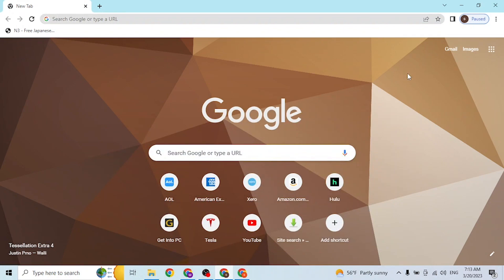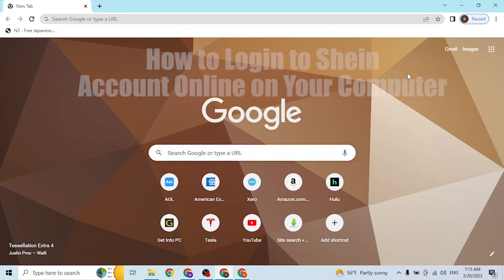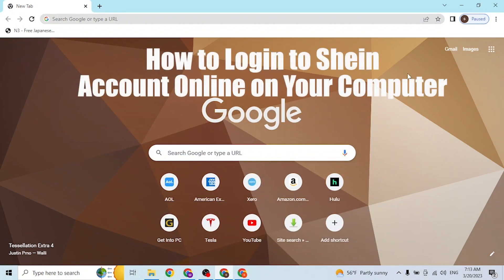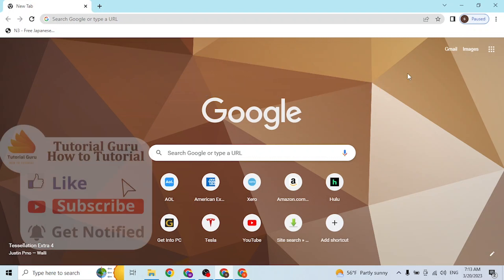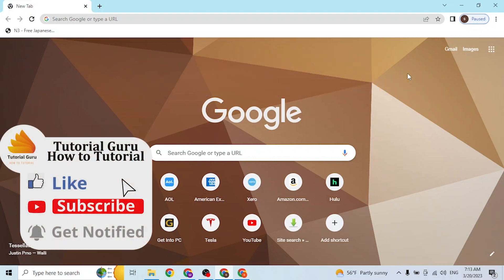Hey guys, welcome to Tutorial Guru. Today I'll be showing you how to log into your Shein account online on your computer. Now let's start.